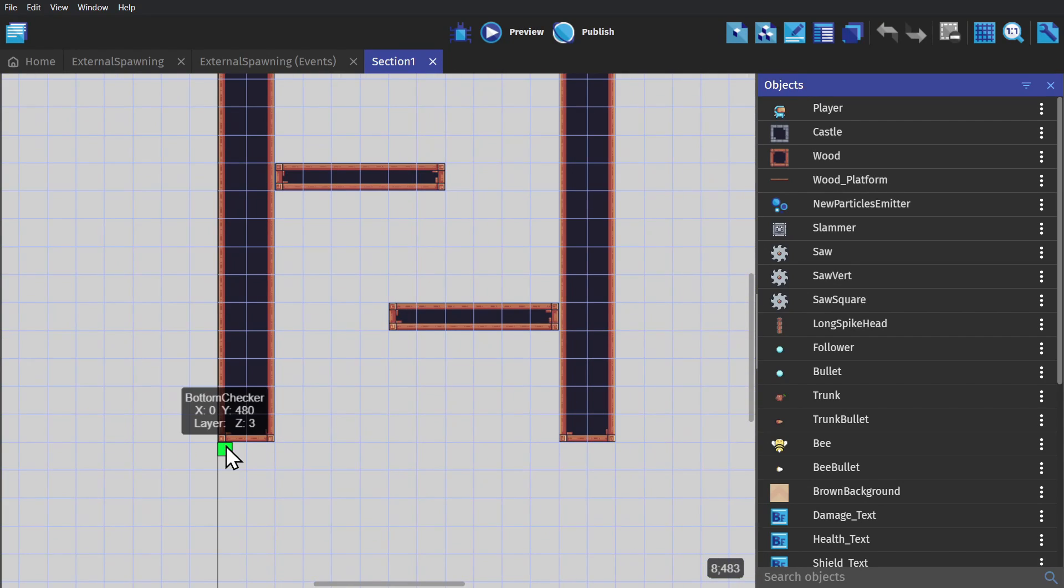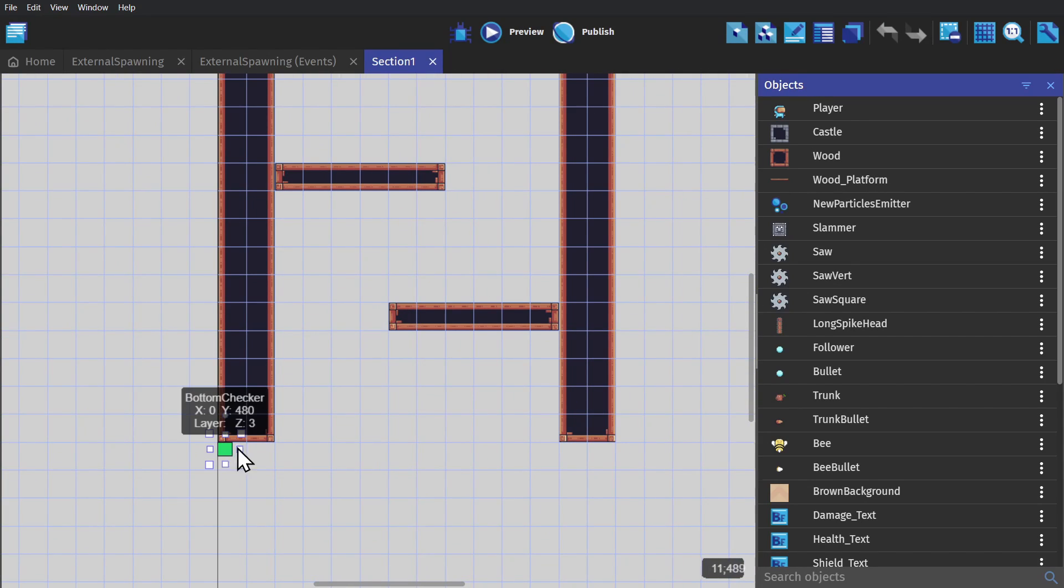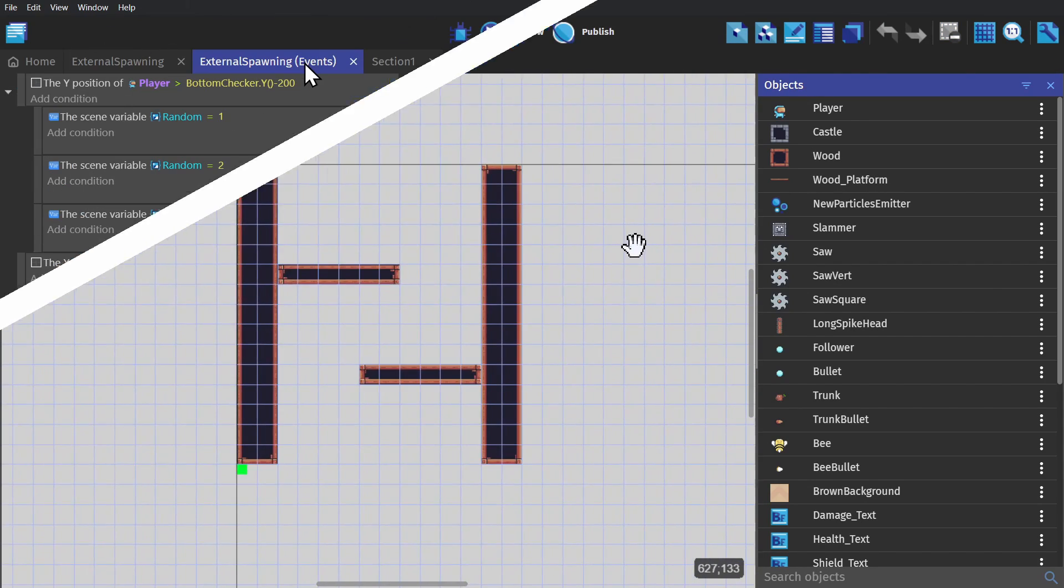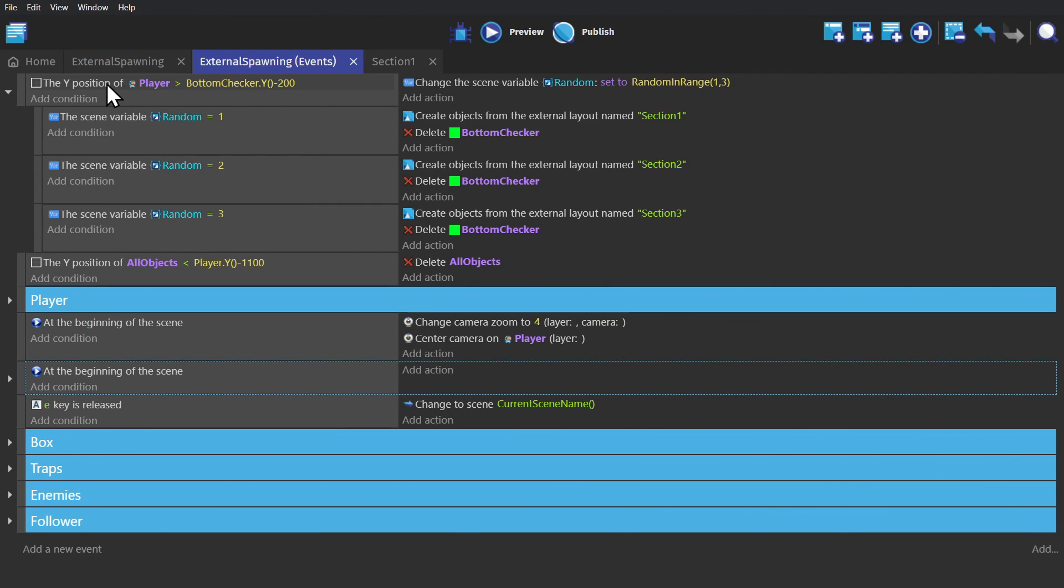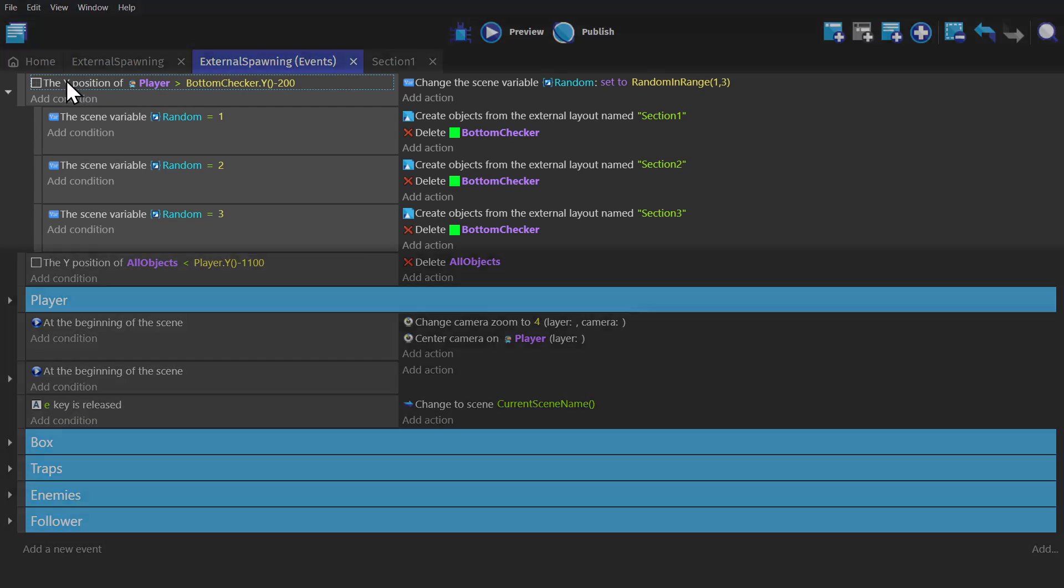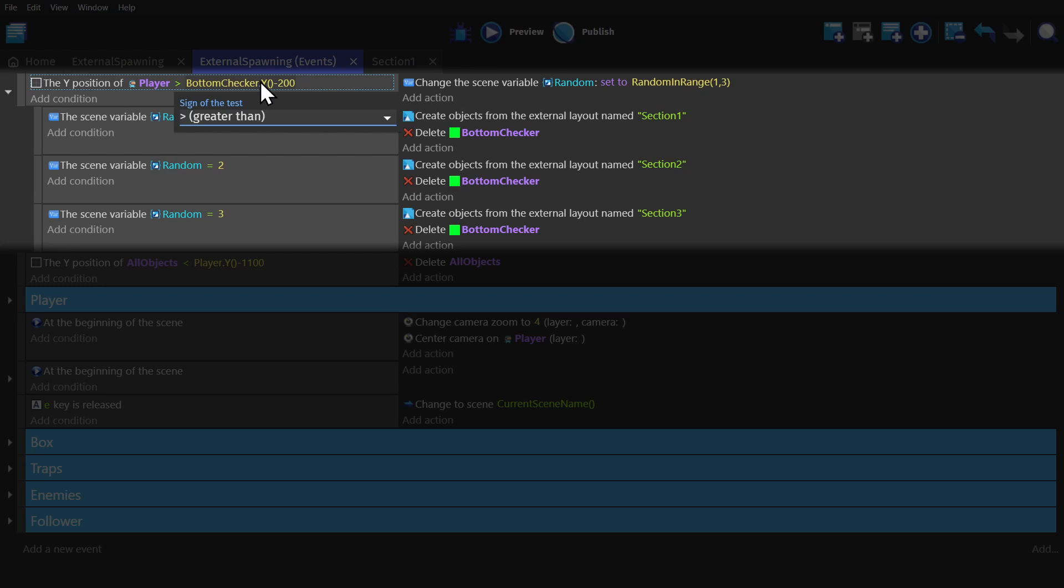with a Bottom Checker object at the bottom. And then if I go to the event sheet, you'll see this event, with the condition, if the Y position of the player is greater than 200 pixels above the Bottom Checker object,